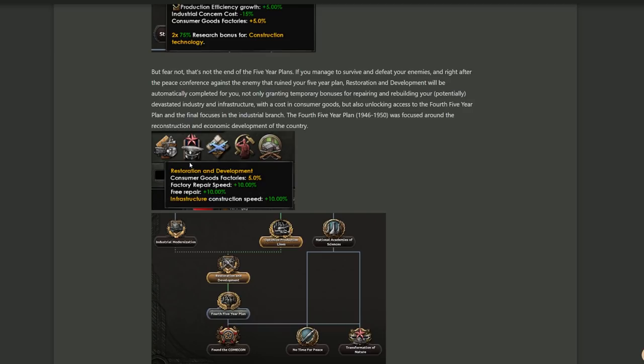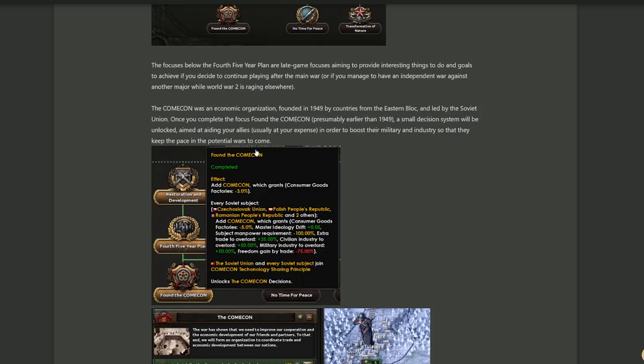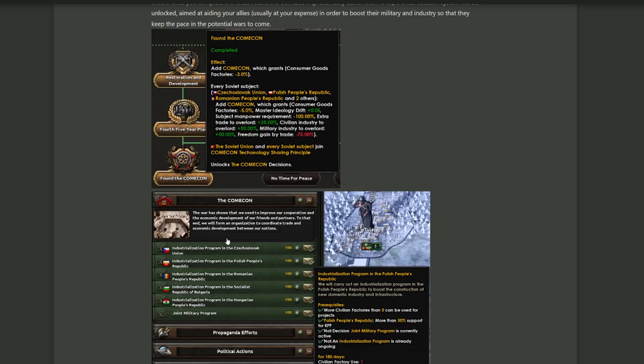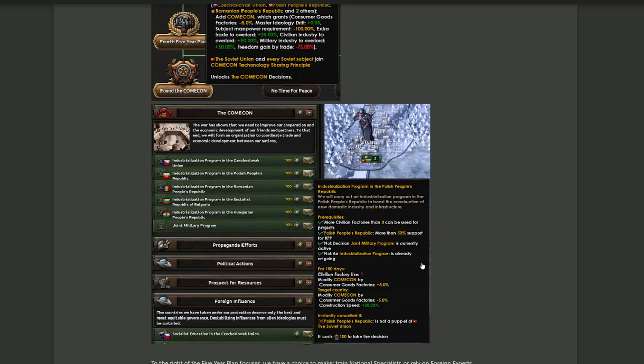Anything below and including the third five year plan, so anything in this red box, will become absolutely inaccessible permanently once the Soviet Union finds itself at war with a major power. So you'll have to decide if you want to get these early or if you are willing to get locked out of these. Pretty important. I've never actually seen a focus become permanently locked. Interesting. Now to offset that, at the end of that war, if you manage to survive, you will actually get a national spirit automatically through completion of some focuses again automatically, and you will get some bonuses to repair and rebuilding, some bonuses to your industry, consumer goods, and also unlocking access to the fourth five year plan.